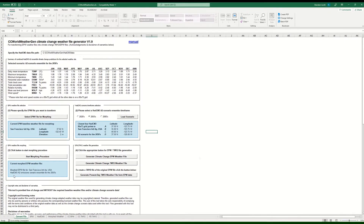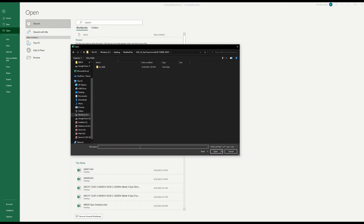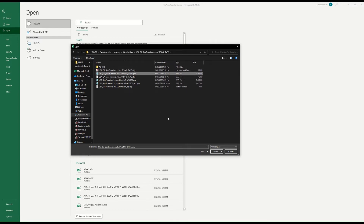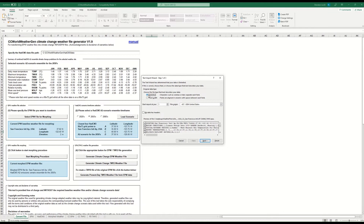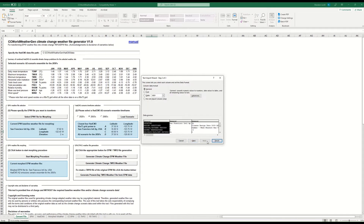Actually there's one more step. Go back to Excel where you had the CC World Weathergen open, go to File > Open, and navigate to the files you just made. You'll see it'll be blank — you need to set the filter to 'All Files' and then you'll see them. Open the original EPW file that you downloaded — not the morphed file, the original. Use the import wizard: make sure it's set to 'Delimited', press Next, clear the defaults, select comma-delimited, then press Next and Finish.